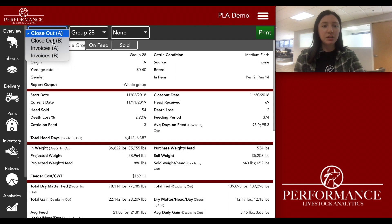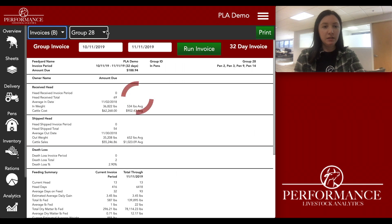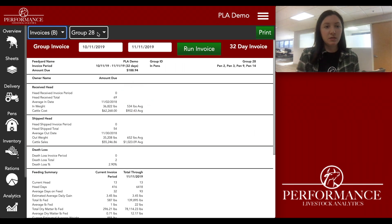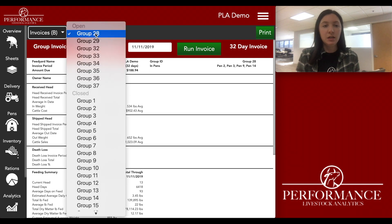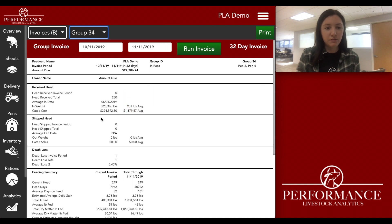I'm going to start with Invoice B. We'll go to the dropdown right next to it — it says Group 28, but I'm going to choose Group 34.